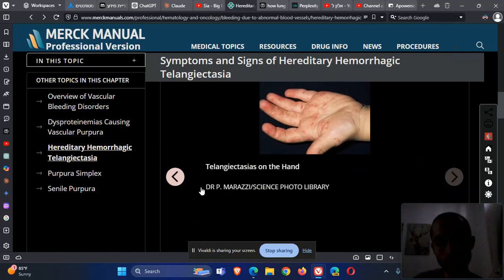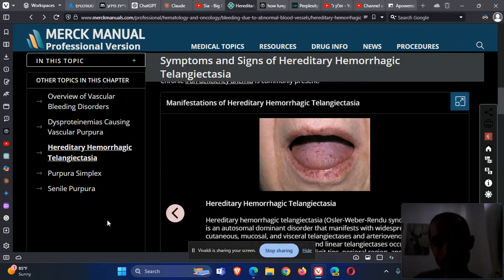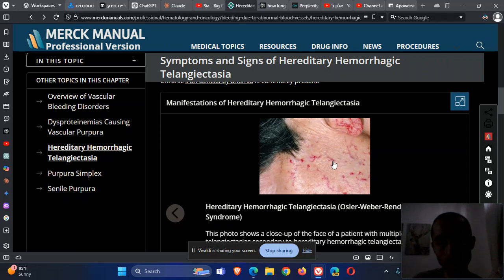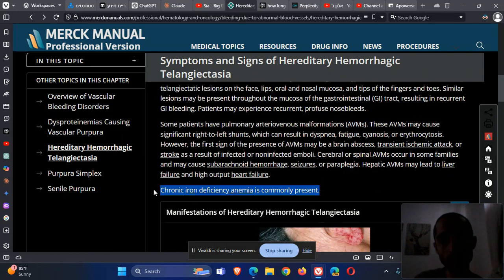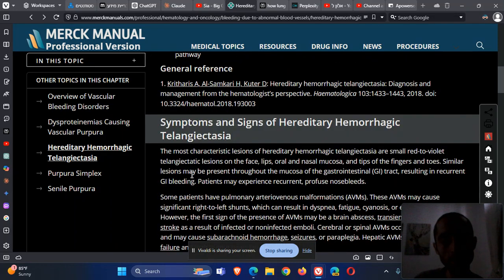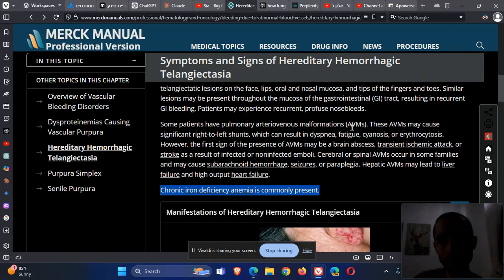Telangiectasia, which you can see here — lip telangiectasia here — are small blood vessels that can bleed. They can be in the GI tract, gastrointestinal tract, where they can bleed. They can bleed from the nose, presenting as epistaxis. The epistaxis can be profound. From these bleedings, patients can develop iron deficiency anemia, and therefore they can be treated with iron.